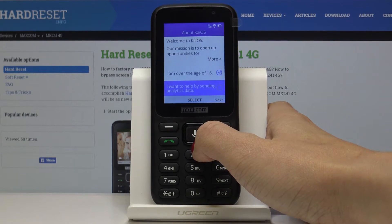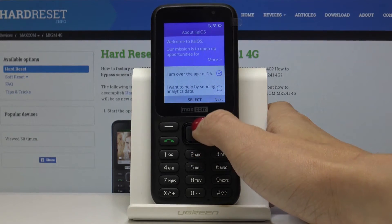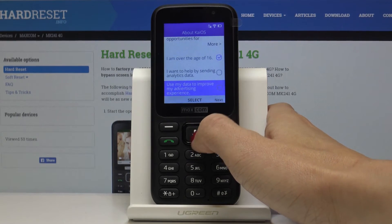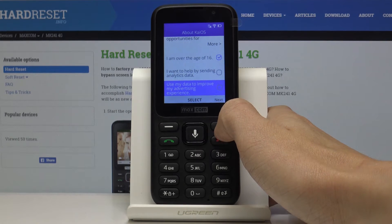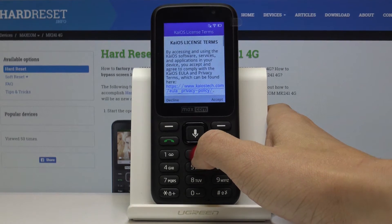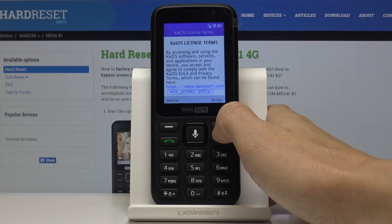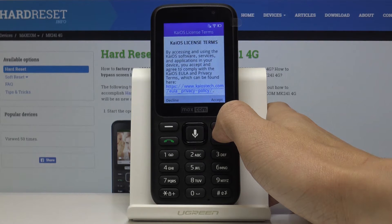Then decide if you would like to help by sending analytic data. Mark the relevant details and then click on next. Here you've also got a license that you need to accept.